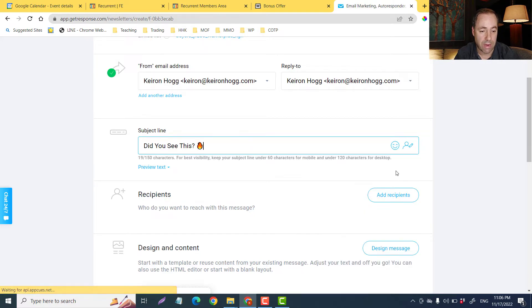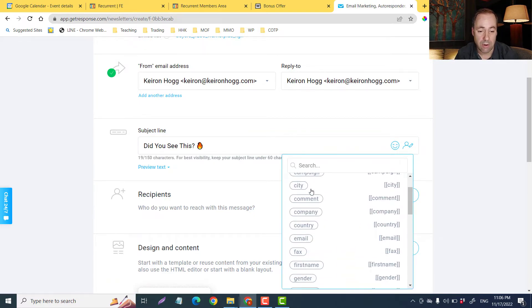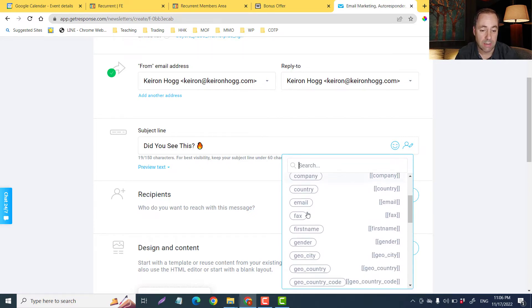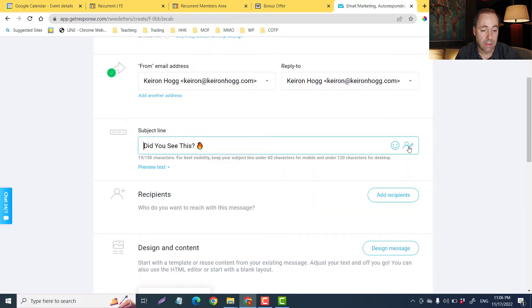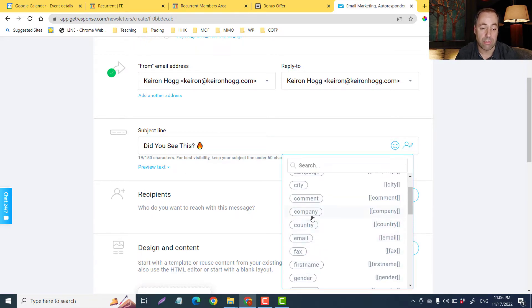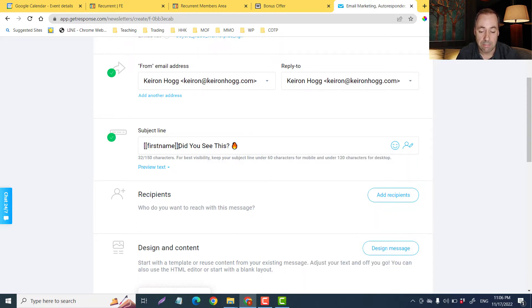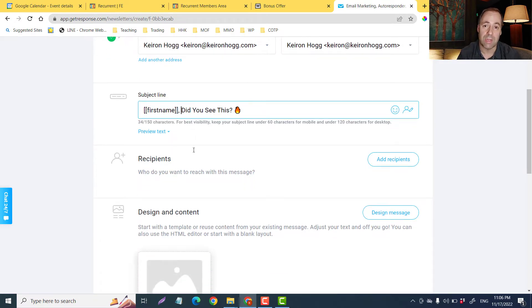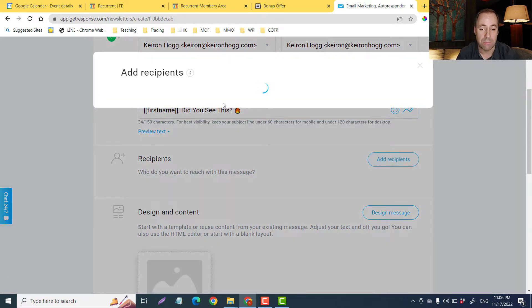I'll say for example 'Did you see this?' Here we can customize — we can put an emoji in, like a fire emoji. And if I want to include something personal, I can add birthdate, campaign city, and one I like to use quite often is first name, because that creates a stronger relationship with your audience. So I could say 'first name' and that'll be the name they gave you when they signed up to your opt-in page.